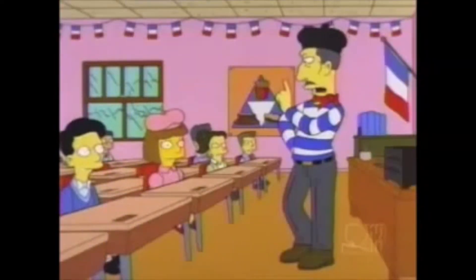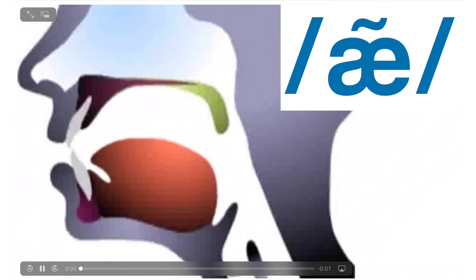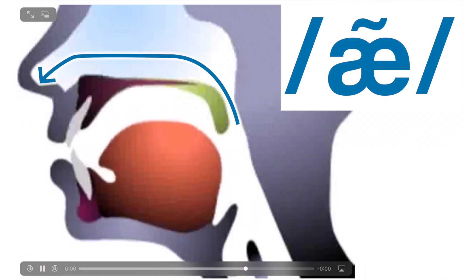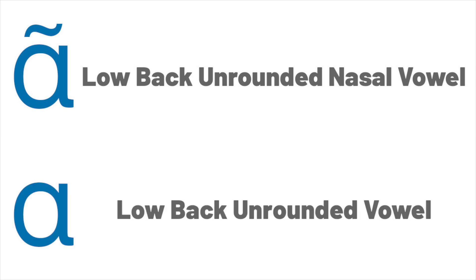Another feature of some vowels is nasalization. And if you don't know what that is, just think of the stereotypical French laugh. And what you're doing when you pronounce a nasal vowel is that you're opening the velum in the back of your throat so that some air can escape through your nose. Nasal vowels are spelled with a little tilde over them. So this would be a low back unrounded nasal vowel. But nasalization is not essential to every vowel description. So this is just normally referred to as a low back unrounded vowel. And you don't always need to specify that it's not nasalized. Vowels are not nasal by default.